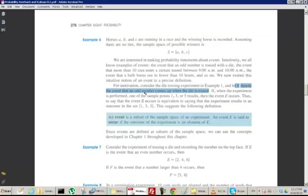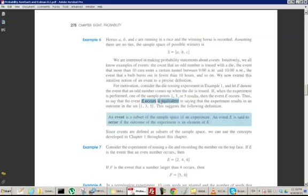Let E be that event. If, when the experiment is performed, one of the sample points 1, 3, or 5 results, then I would of course say that I got an odd number. So if any one of these sample points occurs, we'll say that E has occurred, because E is getting an odd number. Thus, to say that the event E occurs is equivalent to saying that the experiment results in an outcome in the set {1, 3, 5}.